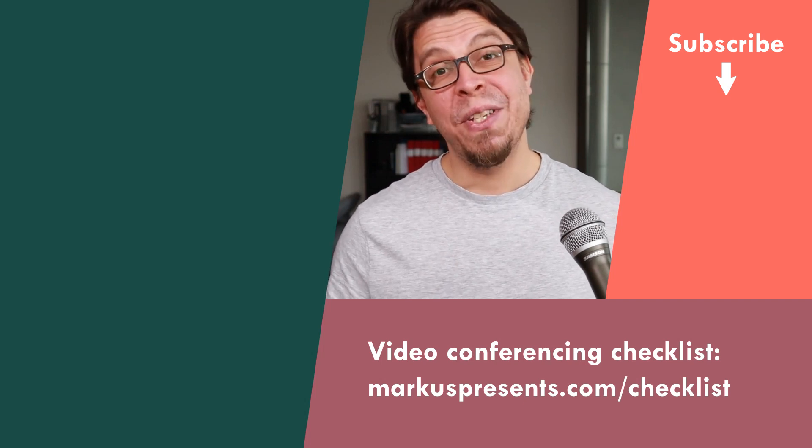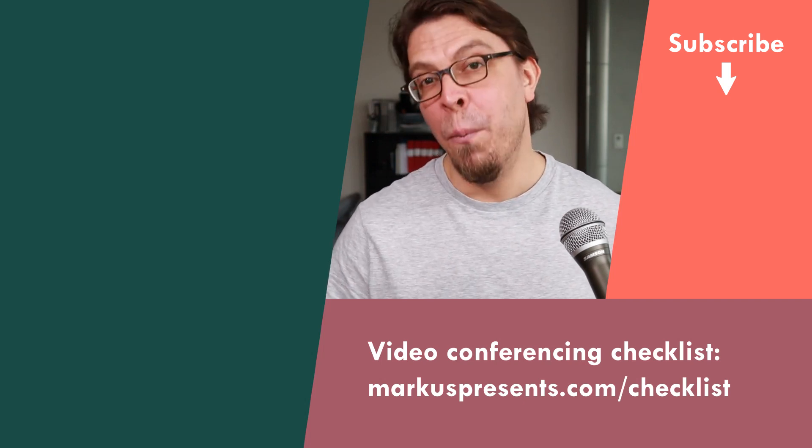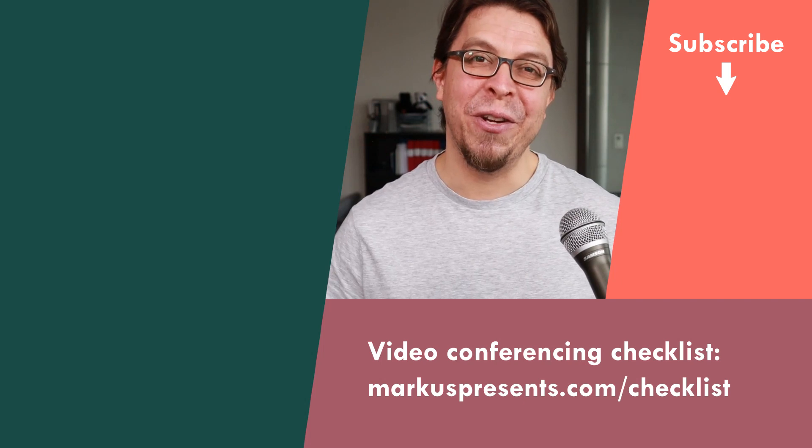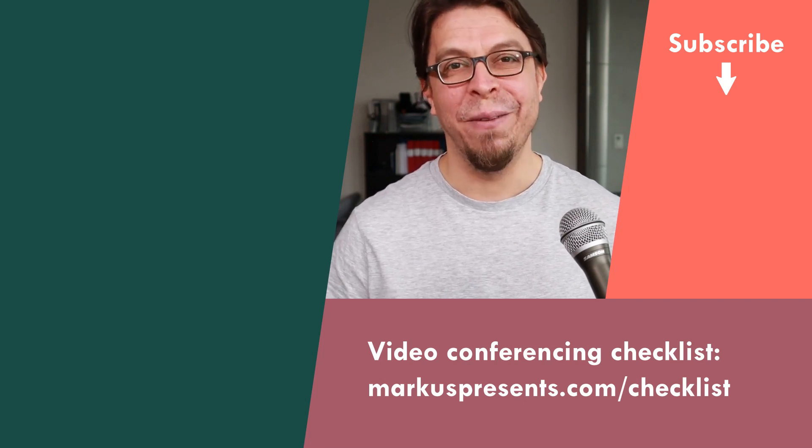My name is Marcus Seppala. Please subscribe for more communication tips every Thursday. Thank you very much for watching.